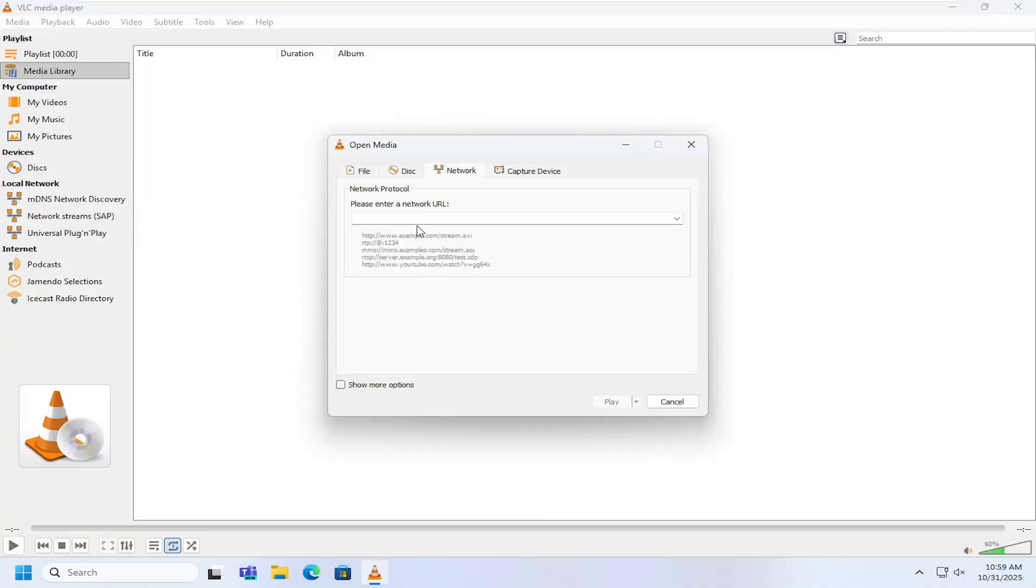Go ahead and enter in that network URL you can copy and paste it in here and you would select play to play.